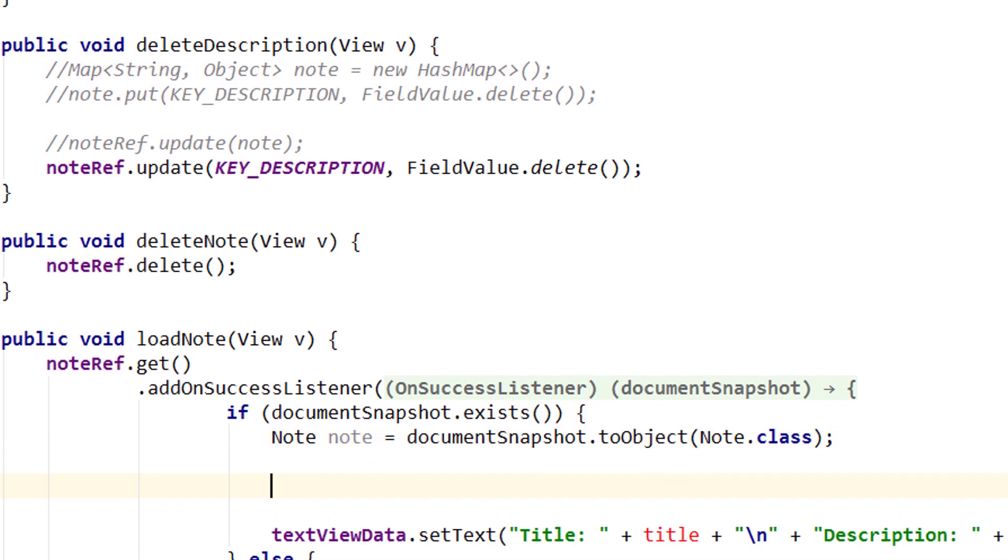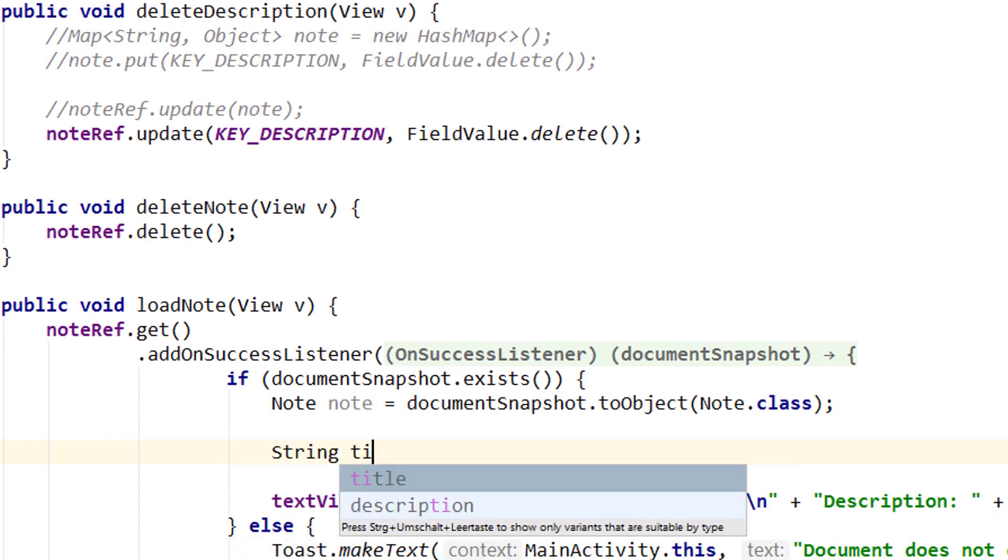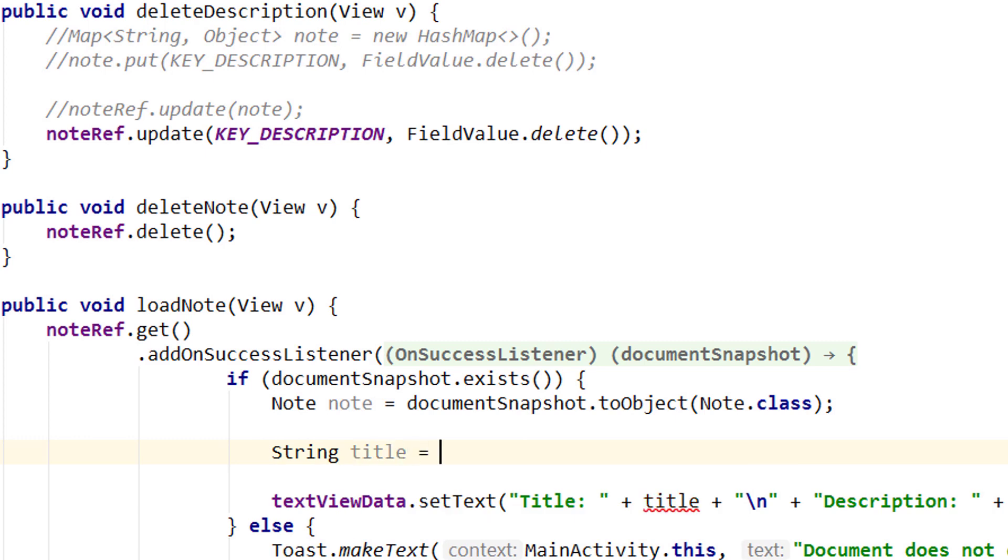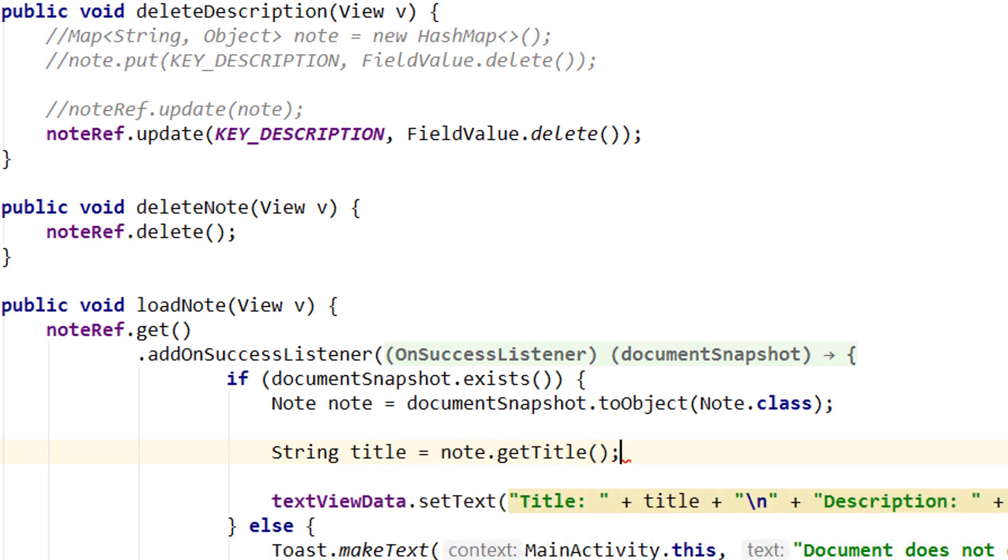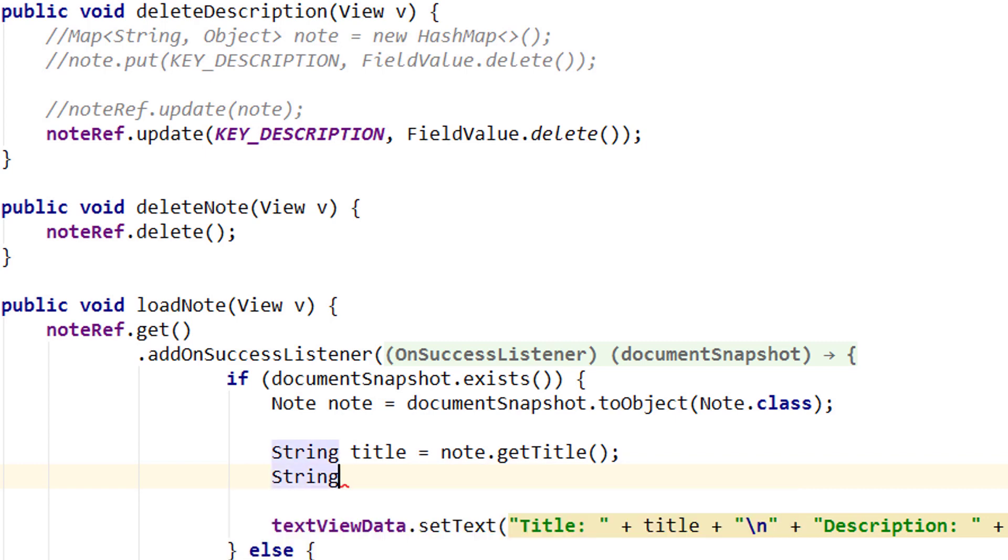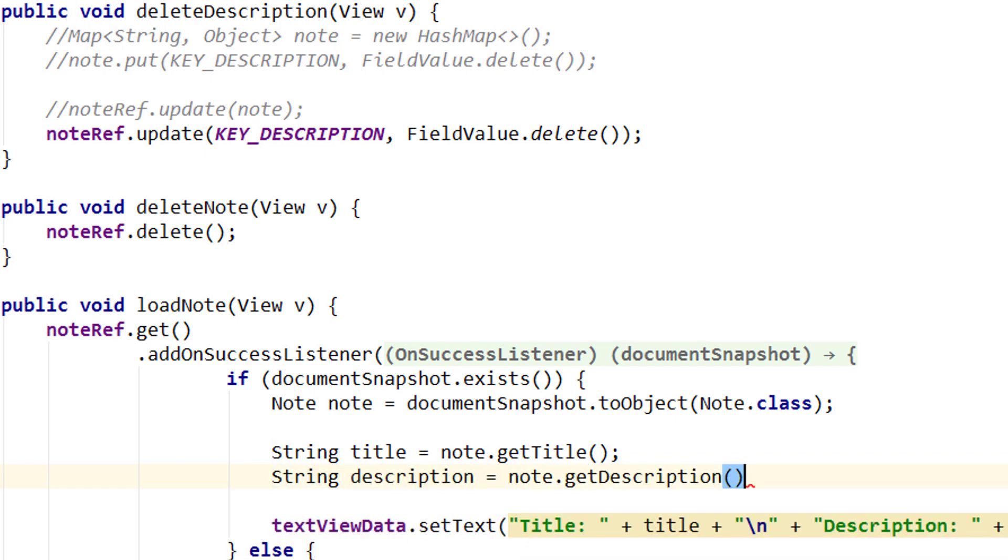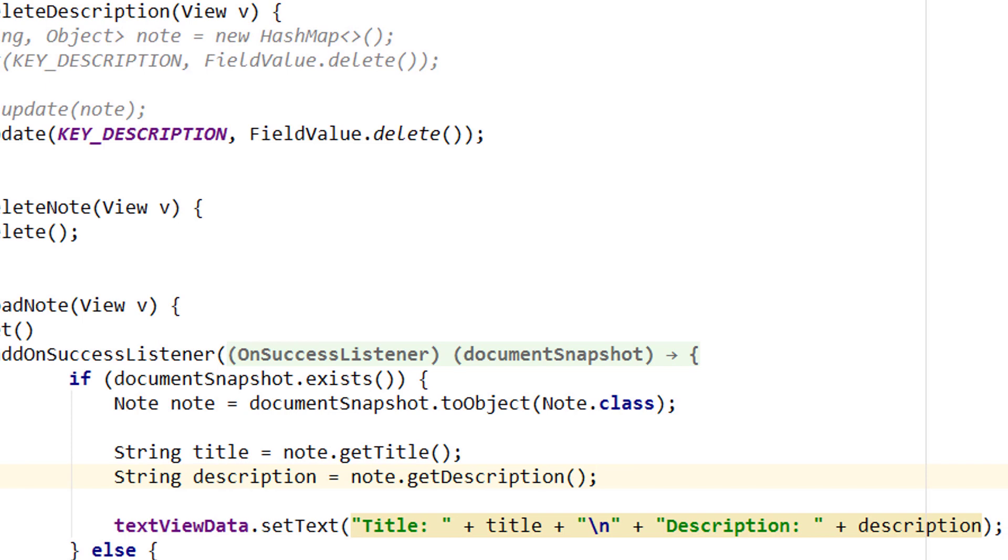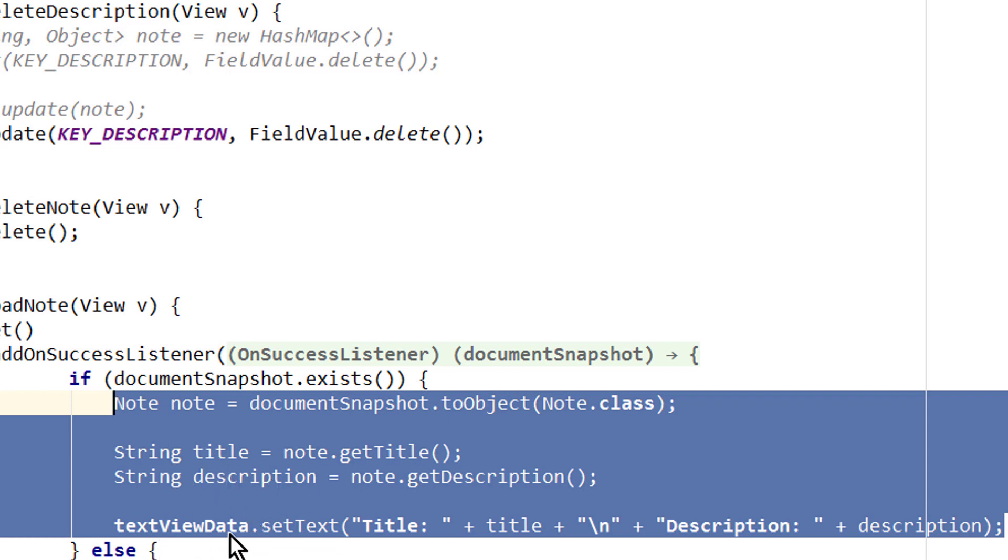But we still have to get our title and description out of this Note object. So we write string title equals note and then we can use our getter methods, getTitle, and the same for the description. And now we copy these four lines where we recreate our note from the document snapshot, get our two strings and set them as text on our textToData, we copy them.